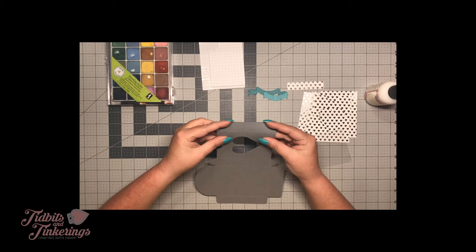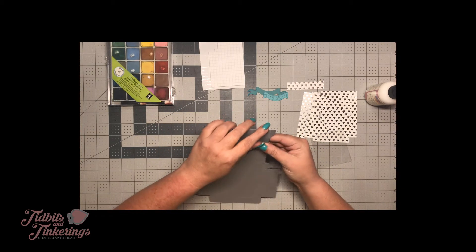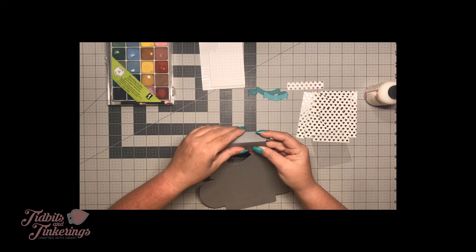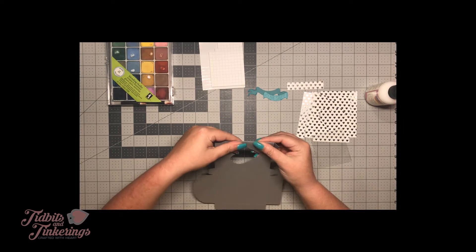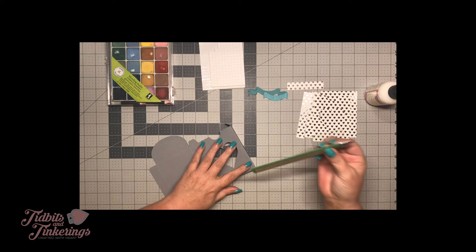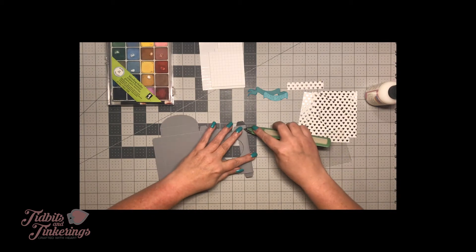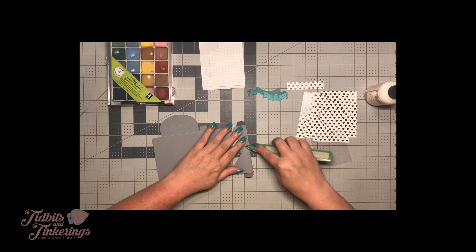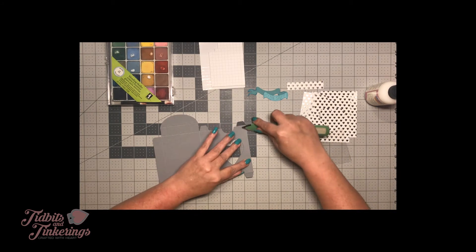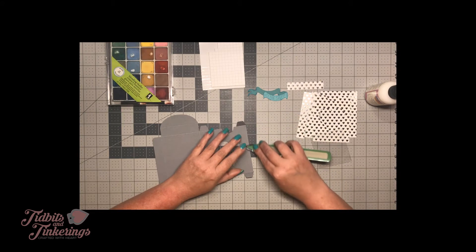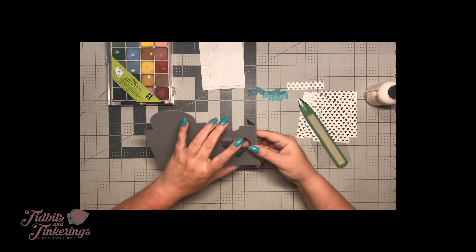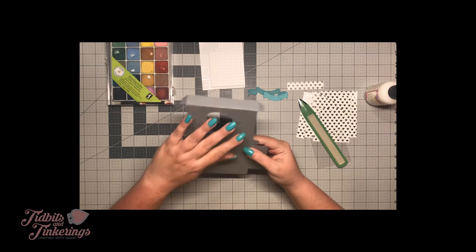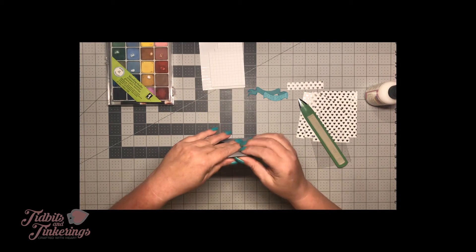You're just going to fold along all the lines and you will want to take a bone folder and make sure you get those lines pretty crisp, especially when doing a box. That's important so that it kind of holds everything together nice and square.